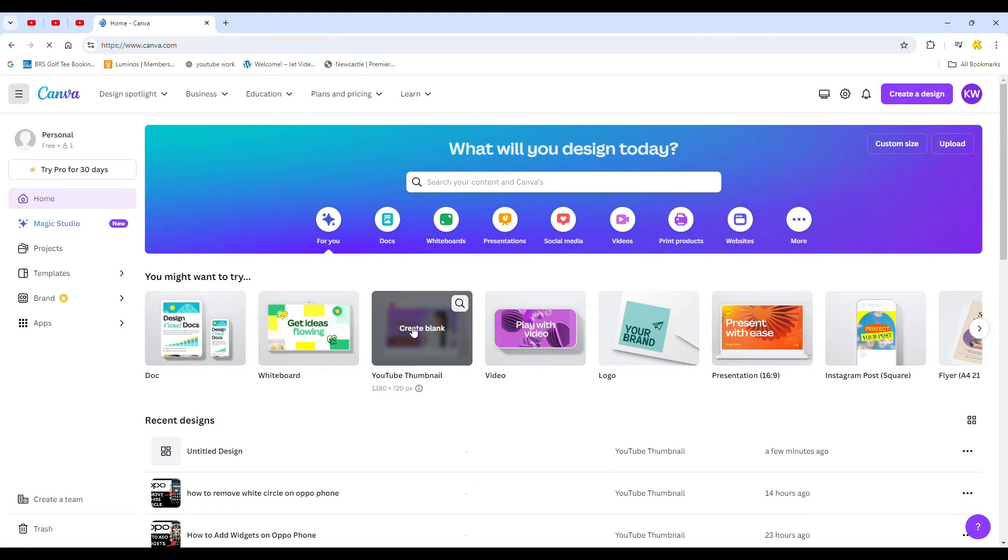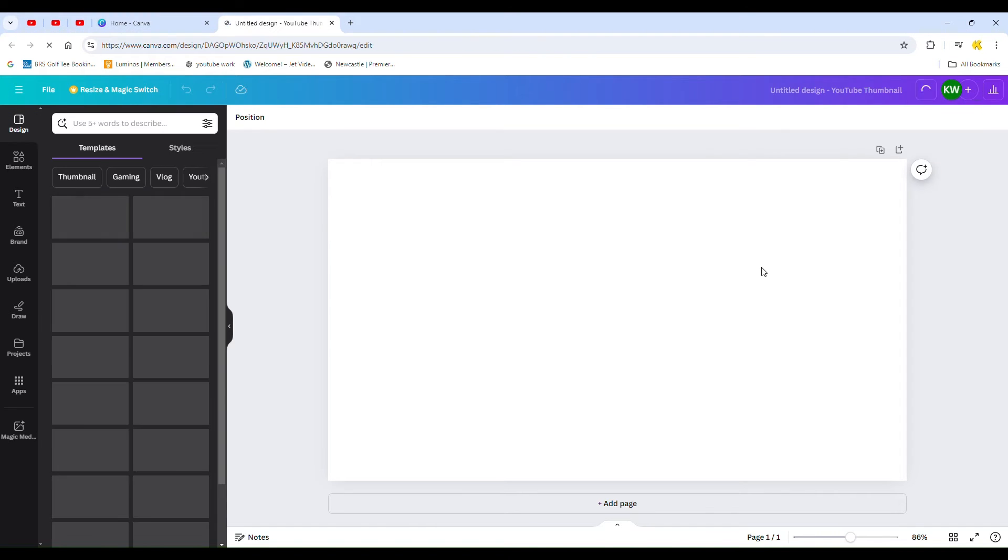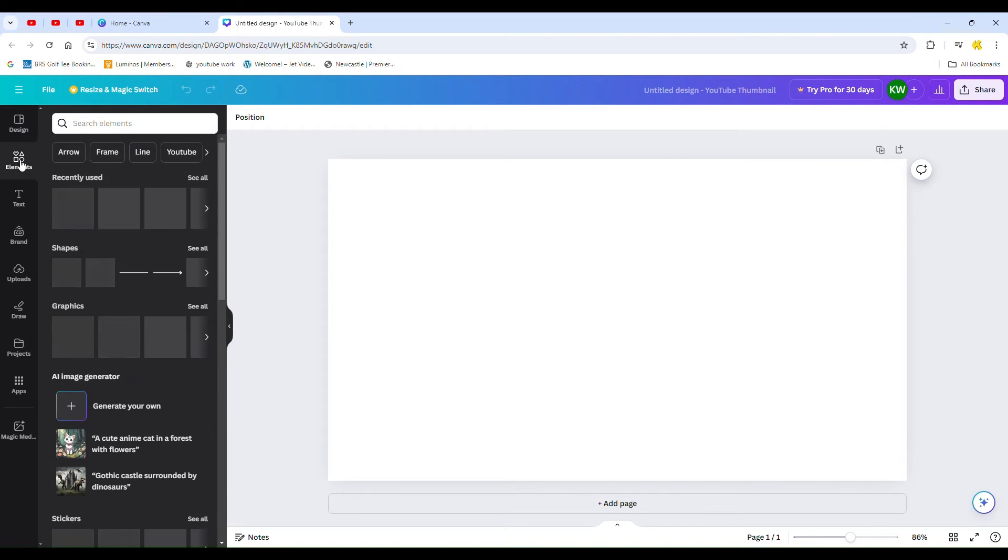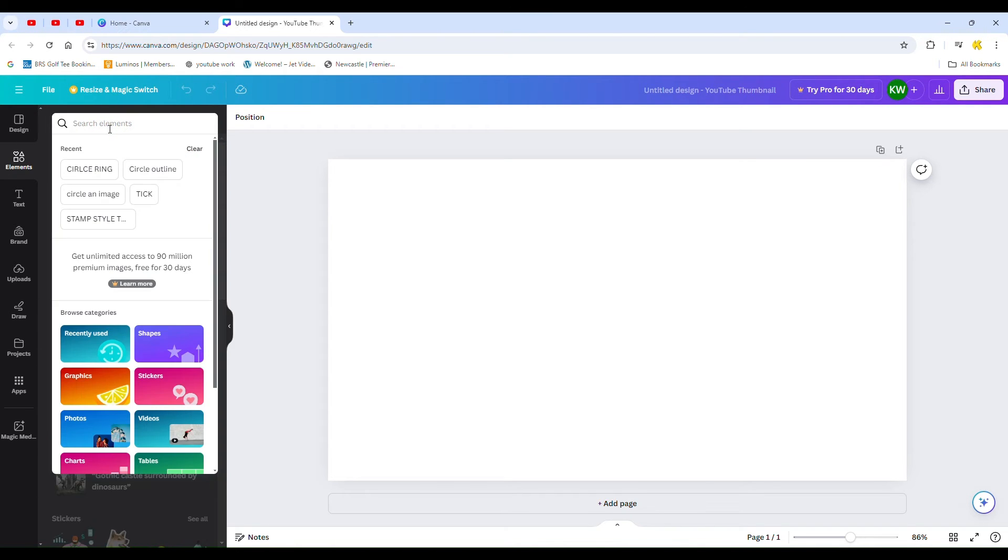Once the design loads, click on the elements tab from the left hand menu. Click inside the search bar above all the elements, and a drop-down list of your recent searches will appear. Click on clear and come out of the design.